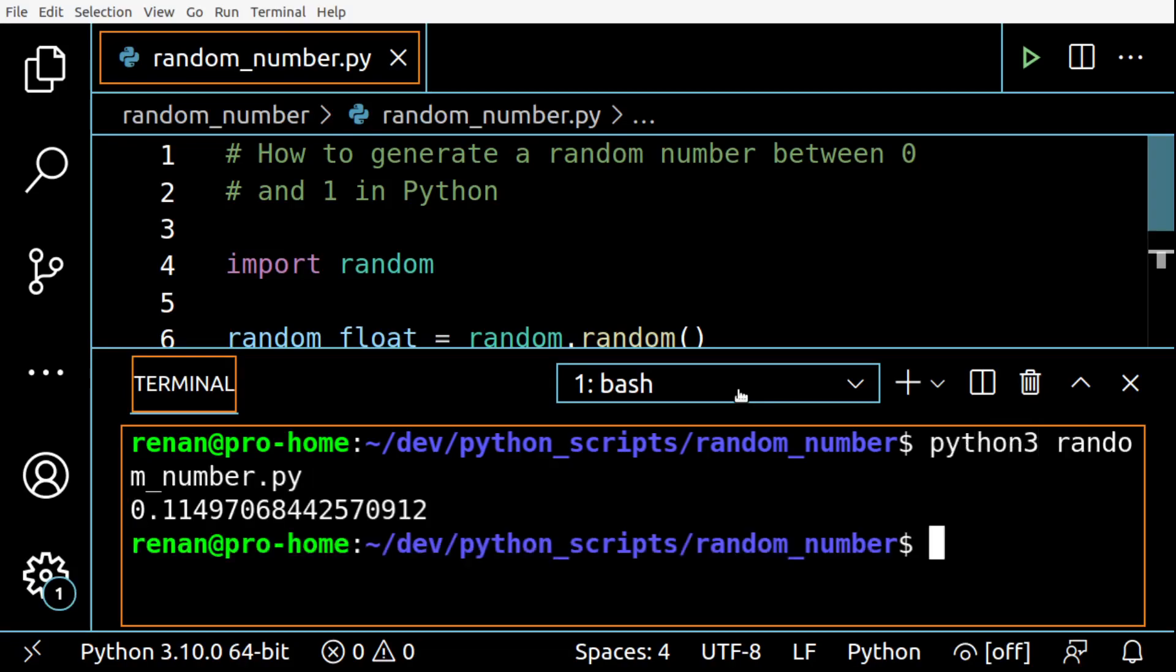All right, the point is if you just do this, zero is included as a possible outcome but not one. One is excluded, meaning the method might return zero but never one.